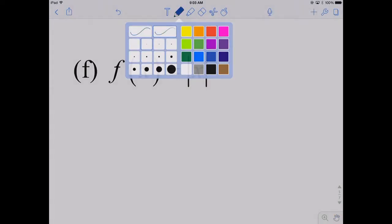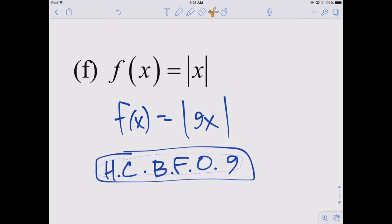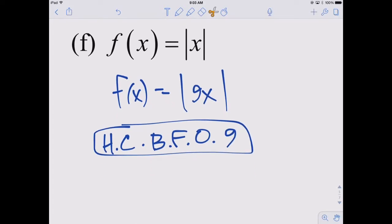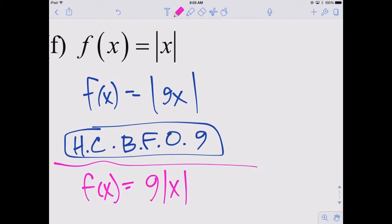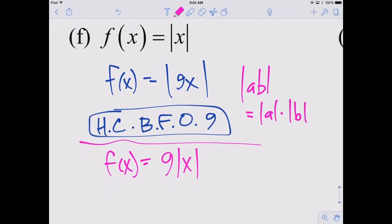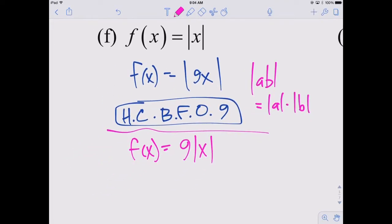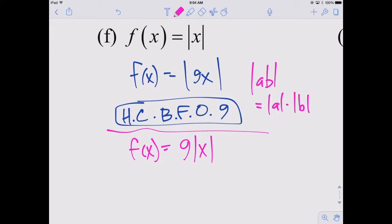The absolute value of x: if I plug in 9x for x, that is a horizontal compression by a factor of 9. The equivalent would be 9 times the absolute value of x, because we have the property that the absolute value of A times B equals the absolute value of A times the absolute value of B. The absolute value of positive 9 is 9. So, similar to the linear function, a horizontal compression by a factor of 9 is equivalent to a vertical stretch by a factor of 9.